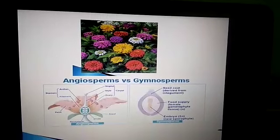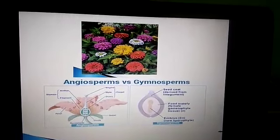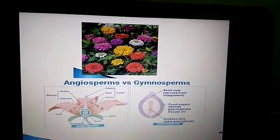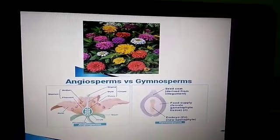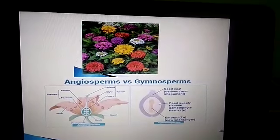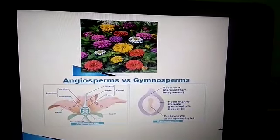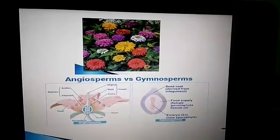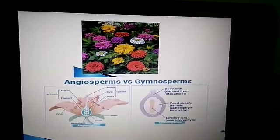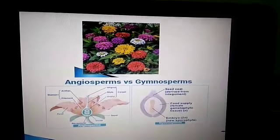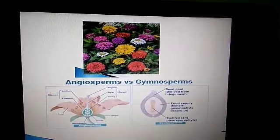Hello children, welcome to the biology class. In the previous class we discussed about ferns, mosses, types of plants, and the lifespan of plants. Today's class we are going to discuss about the flowering plants.